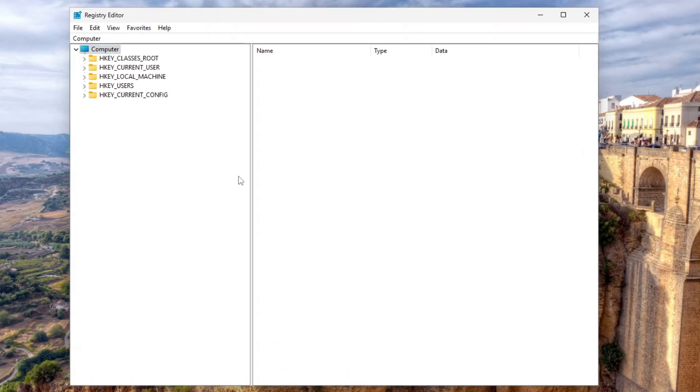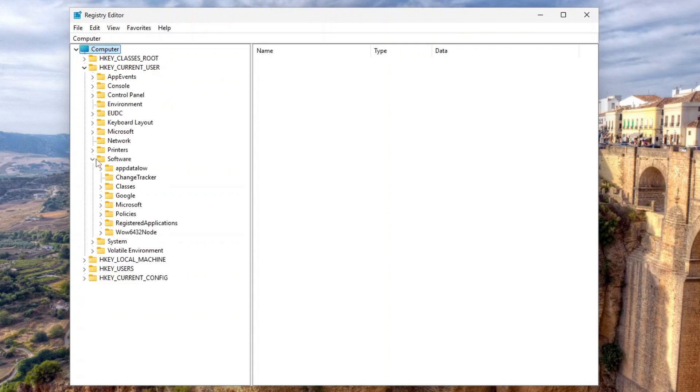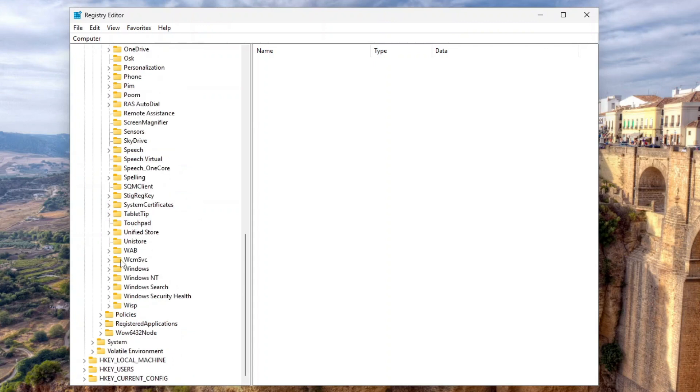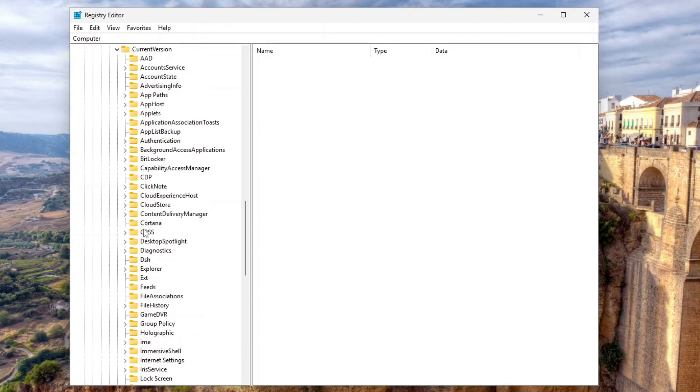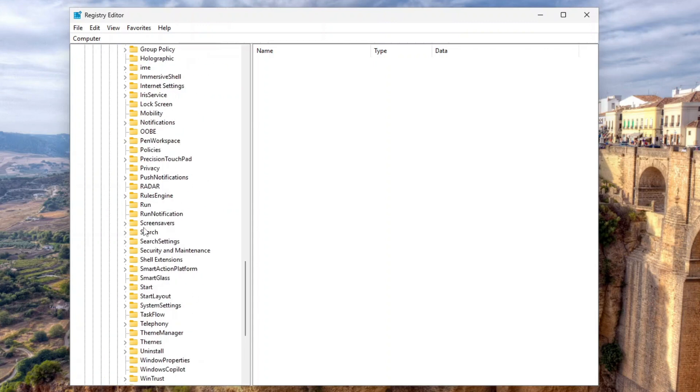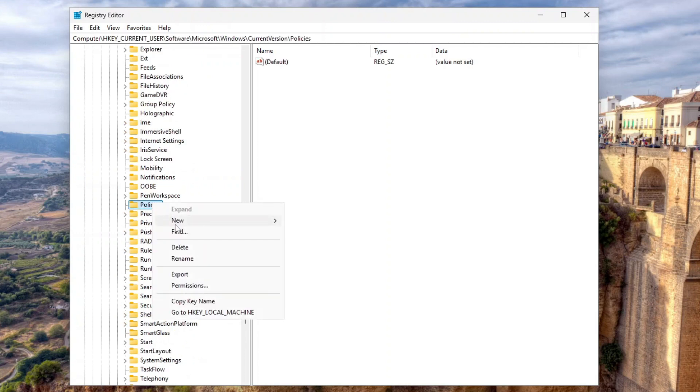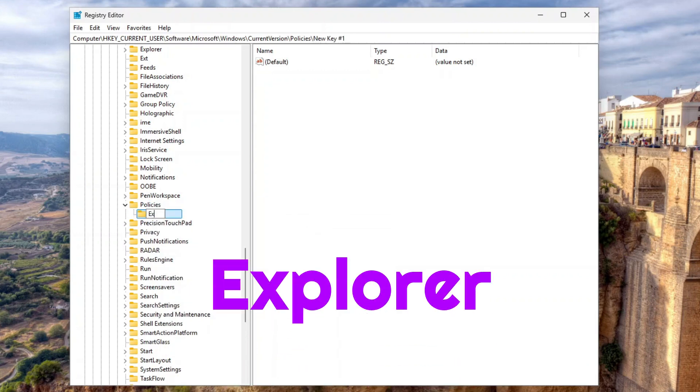On the Registry Editor, expand HKEY Current User, and then Software, Microsoft, Windows, and then Current Version. Scroll down and look for Policies. Right-click this key, select New, and then click Key. Name the New Key Explorer.